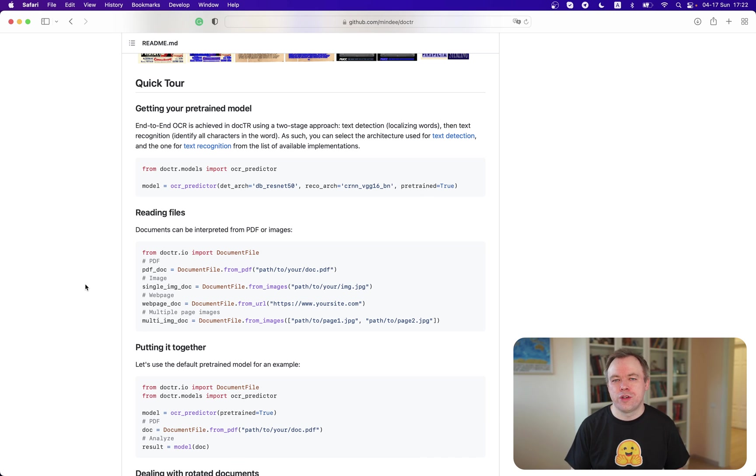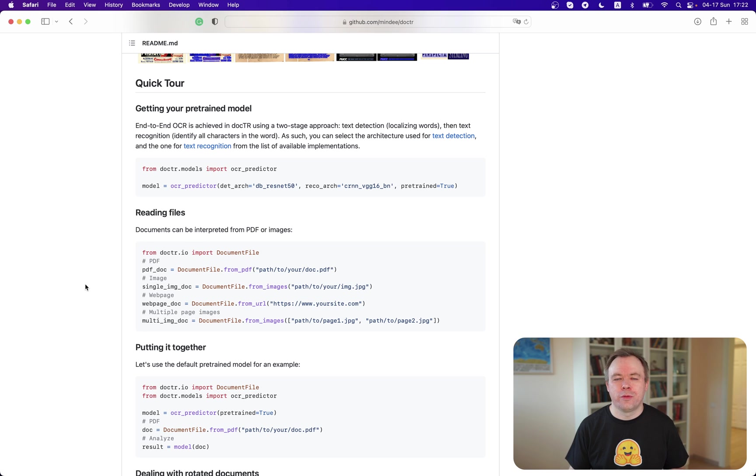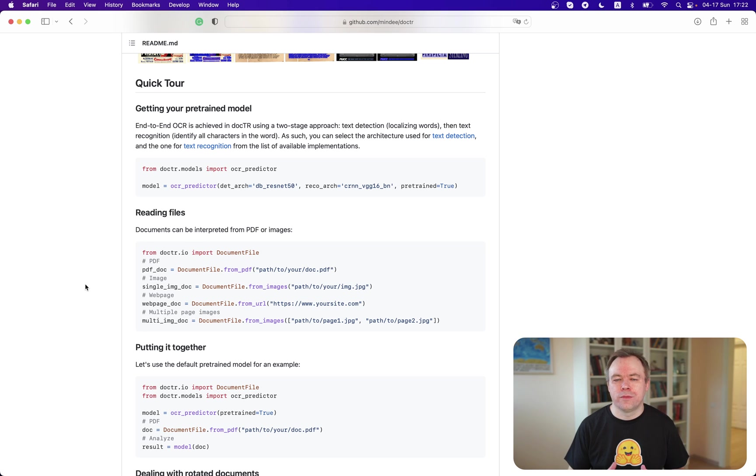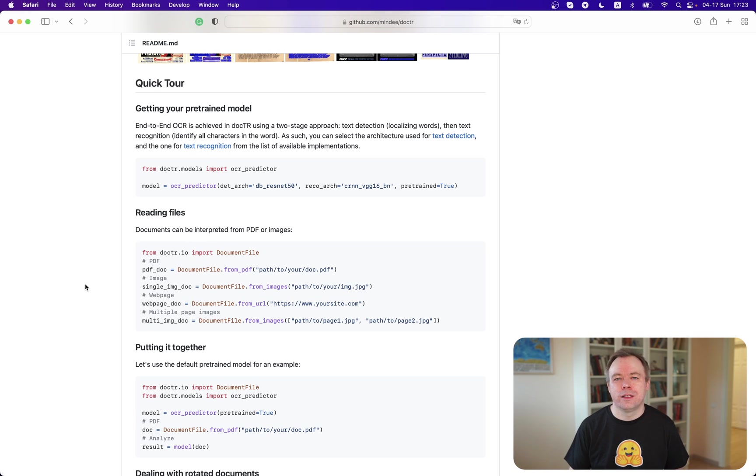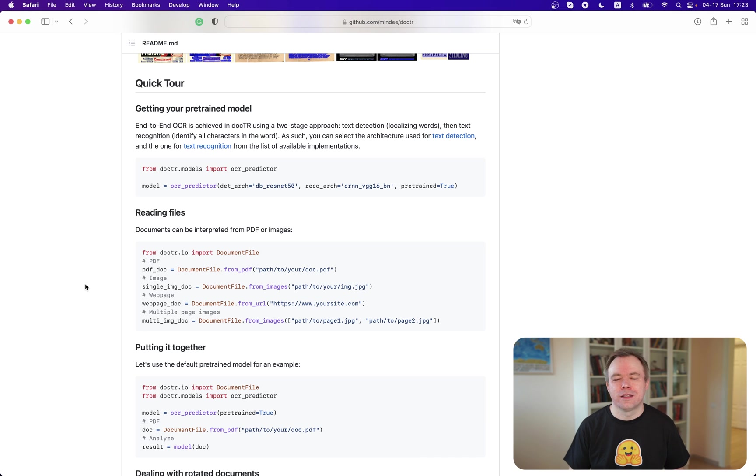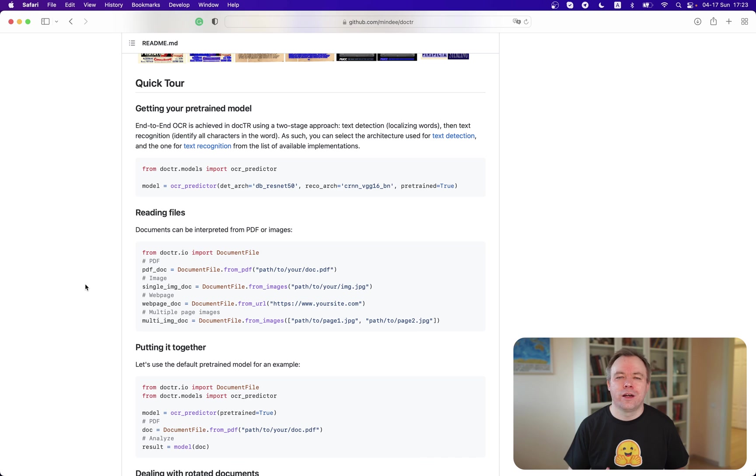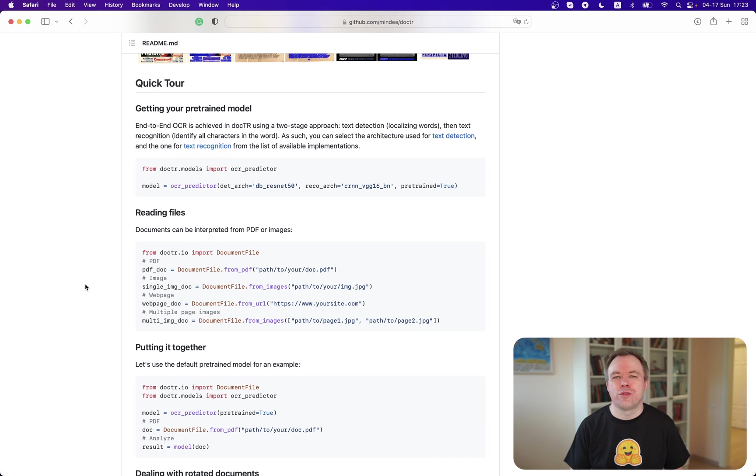And another important thing is that the output from Doctr is very clean and they provide you separate words. So they don't merge words together. They don't try to assume that two or three words belong to the same sentence. All the words are reported separately. And this is good because you have your own freedom to decide and build logic on top of it and see which words should belong to one sentence or not.